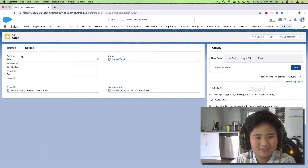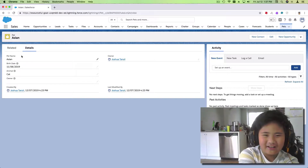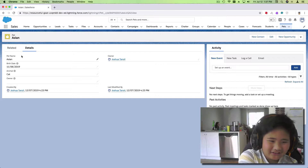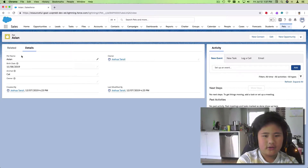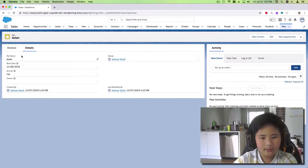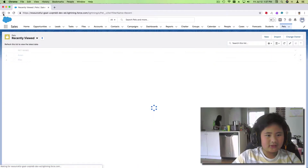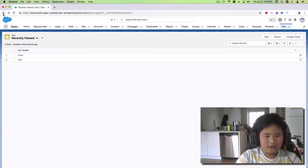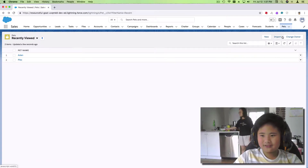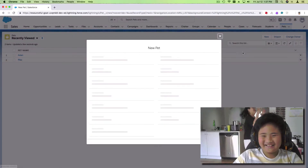Aslan was the first pet I had — well, not the very first pet. I had fish before, but Aslan was the first one I could touch. But then we gave Aslan back and we got Pico. Oh yeah, I forgot about Paco — I'm gonna add him back.